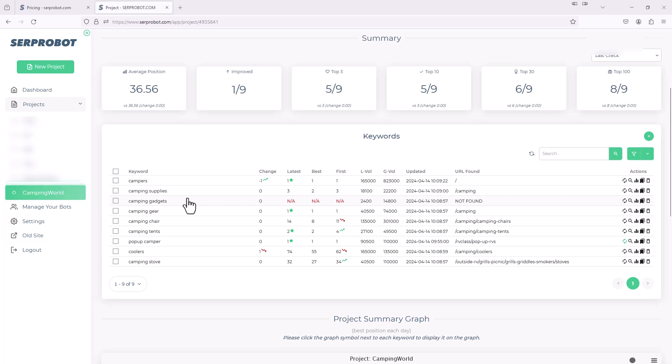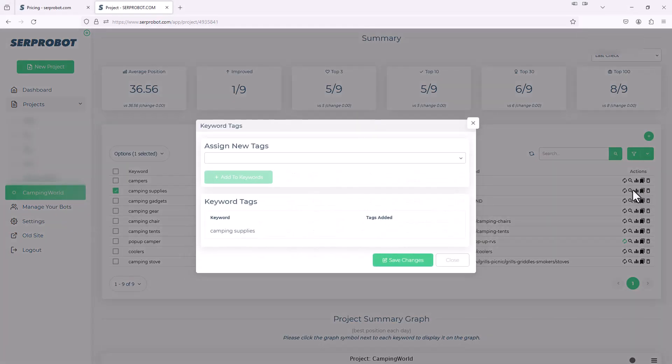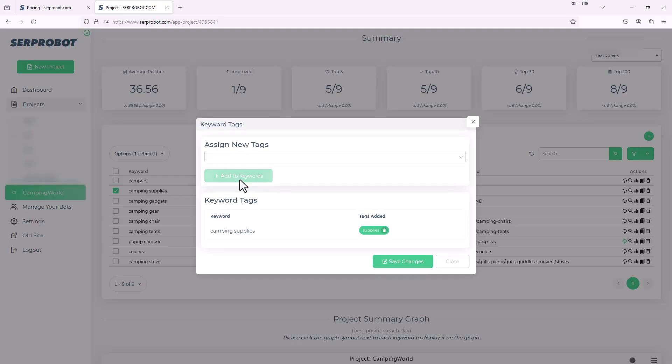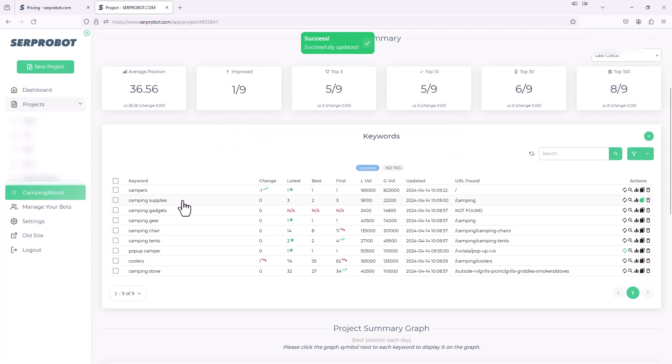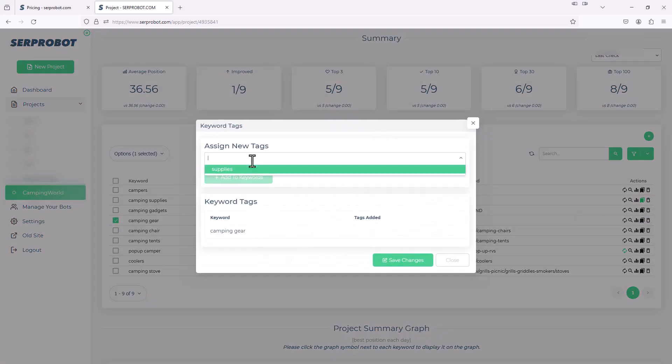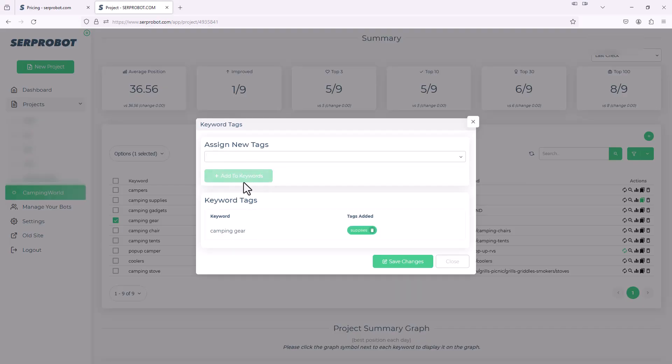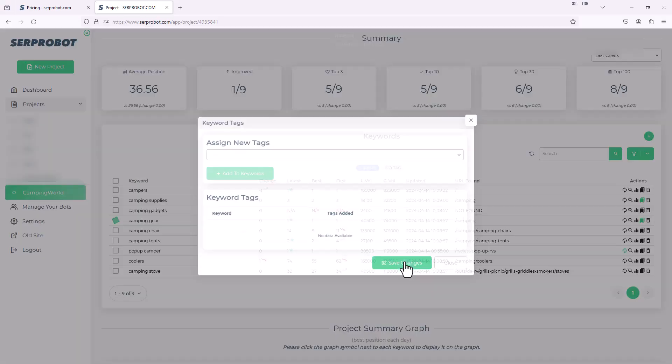Another cool thing you could do is add tags. For example, camping supplies and camping gear, kind of similar things. So let's just tag them as the same thing. We're going to go into this little icon that looks like a tag and it says assign new tags. So we'll just call the tags supplies. And then I added it. And then you can see the tags added. There's a supplies tag added to this. So I'm going to save changes. And then let's do the same for camping gear. Once again, I'm going to click this little tag and type in supplies and it finds it. And then add that. And now that tag's added to camping gear as well. I'm going to hit save changes.